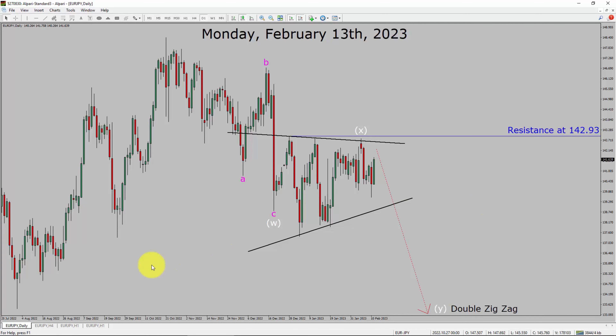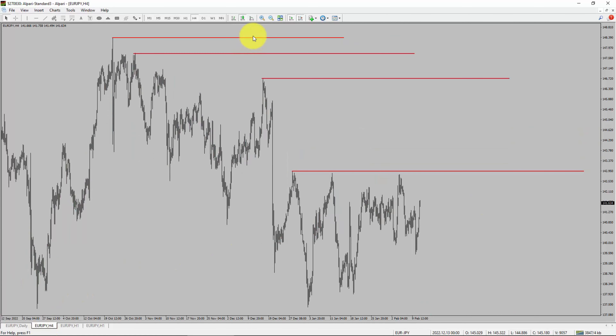Next, let us take a look at the 4-hour timeframe. Price action is printing lower swing highs and lower swing lows. To me, the EuroJPY pair trend looks down in the 4-hour timeframe.